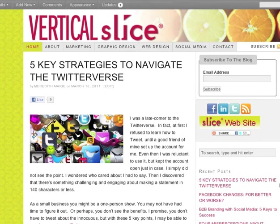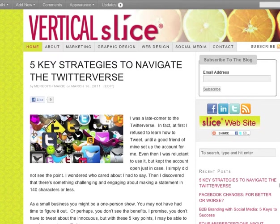To demonstrate this amazing tool, I'm going to use our blog post of two weeks ago: Twitter, Five Key Strategies to Navigate the Twitterverse.